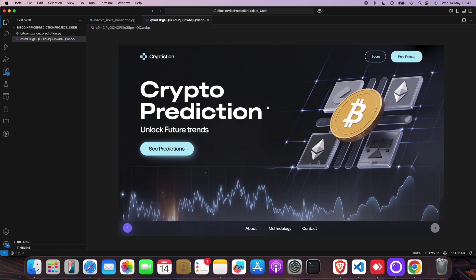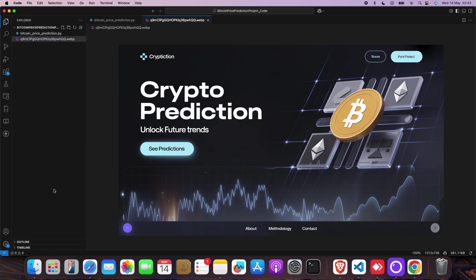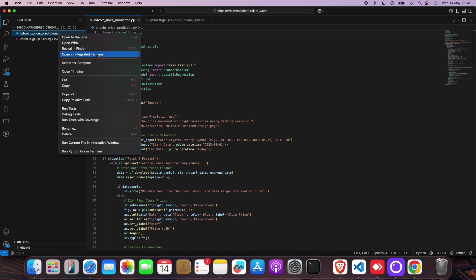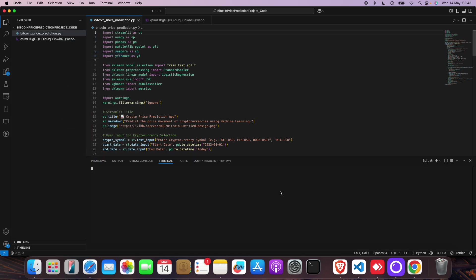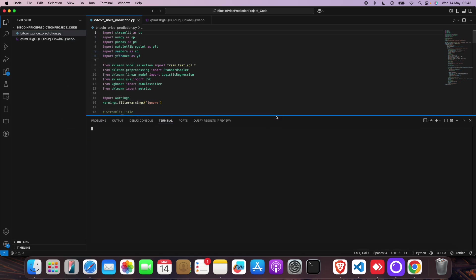Before going deep into theory, let me show you the project first. First, you have to click on File, Open Folder, and then open the project folder. Then right-click on it and click on Open in Terminal.